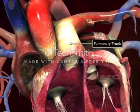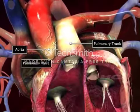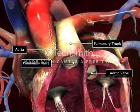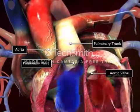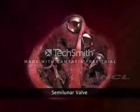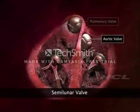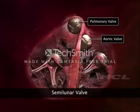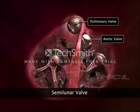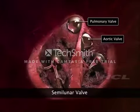There are also valves at the opening of the pulmonary trunk and aorta. These are called the pulmonary valve and the aortic valve respectively. Because of their crescent moon shape, these two valves are also called semilunar valves.